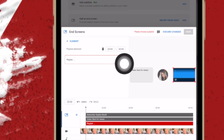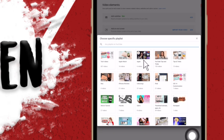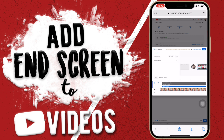For the playlist, you just have to click on the pencil icon and then choose which playlist you want to show. I'm going to go with my Attack Videos playlist, and this is what it looks like.